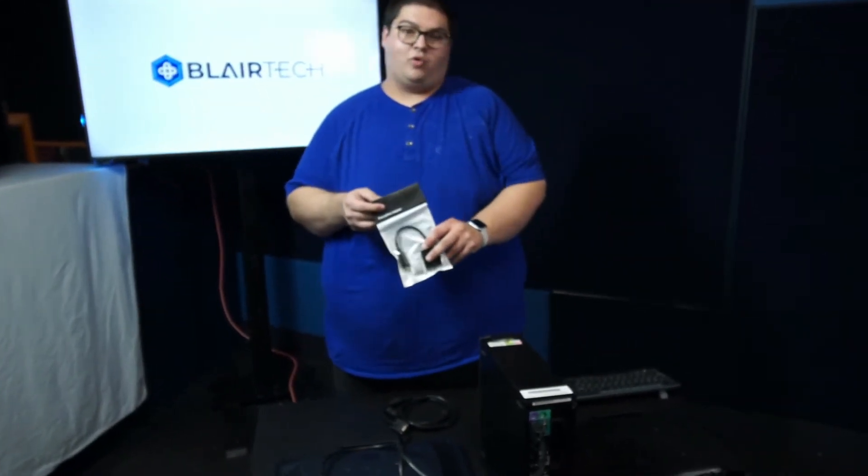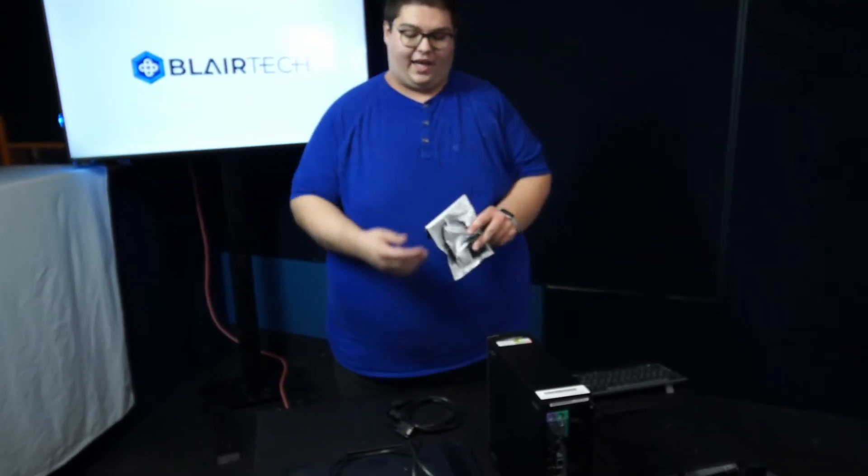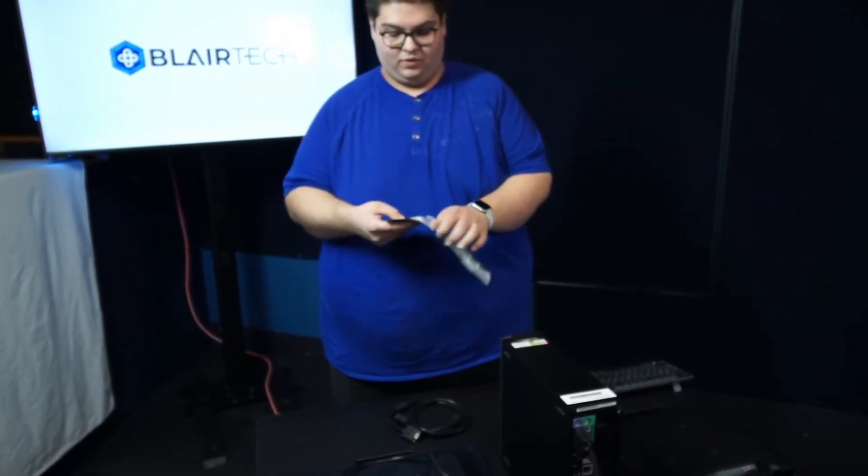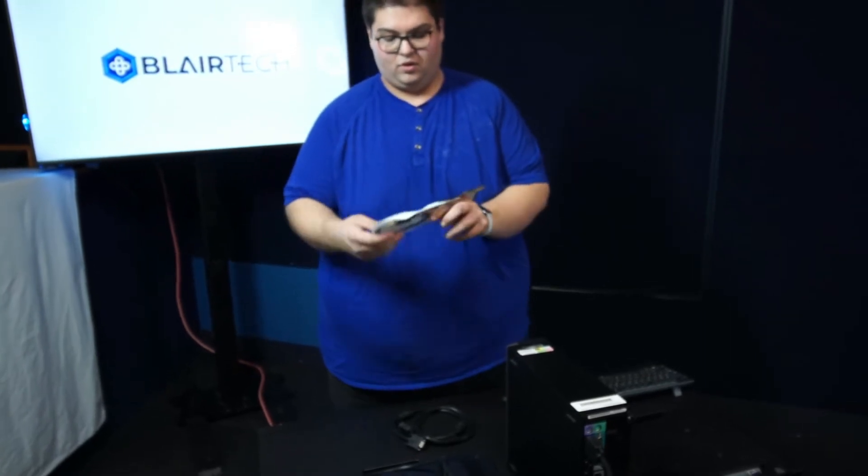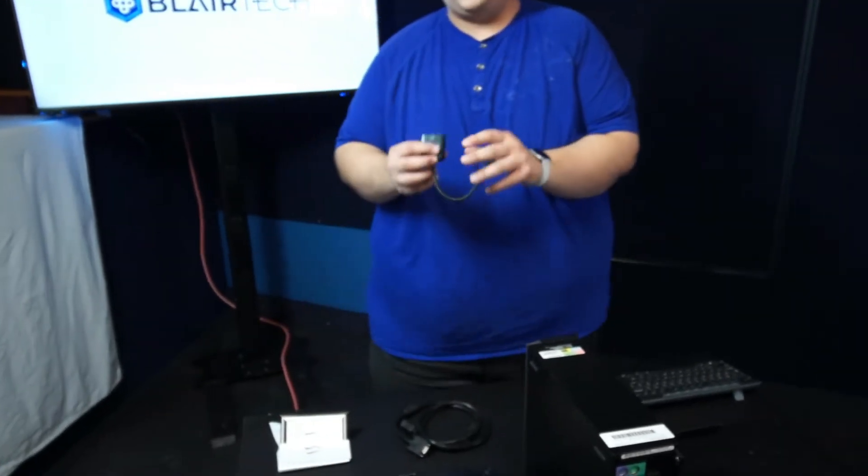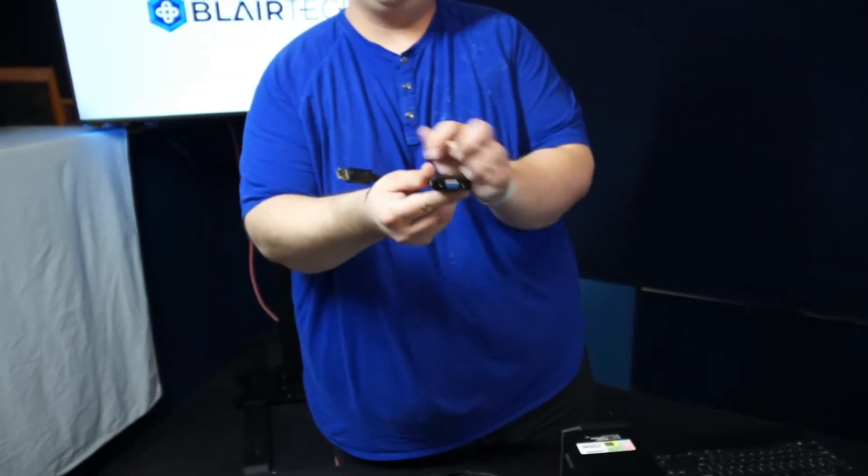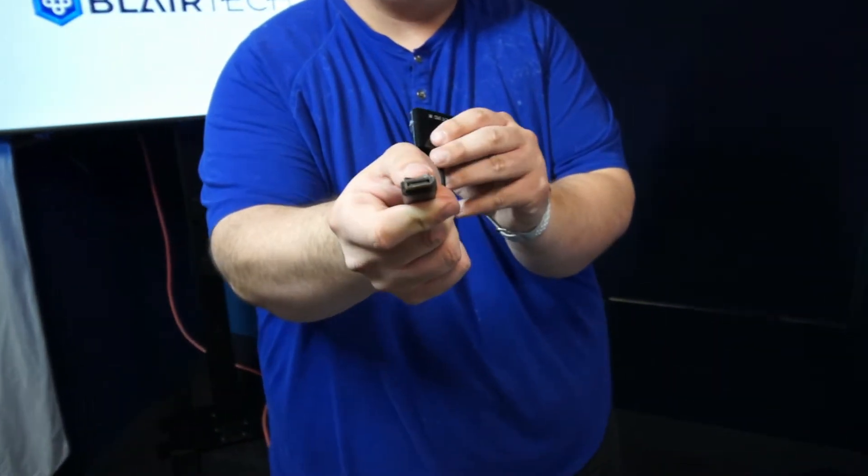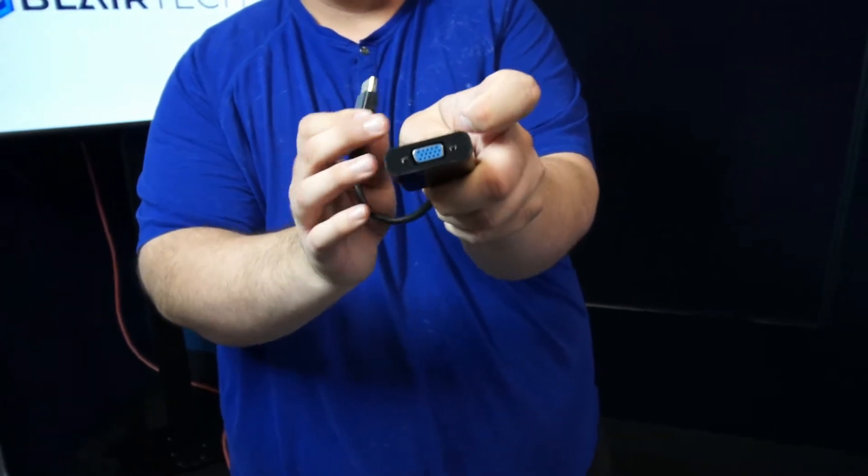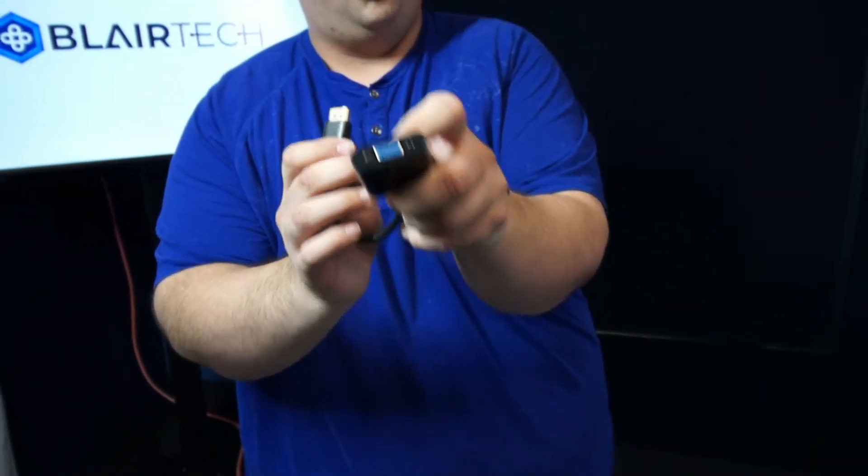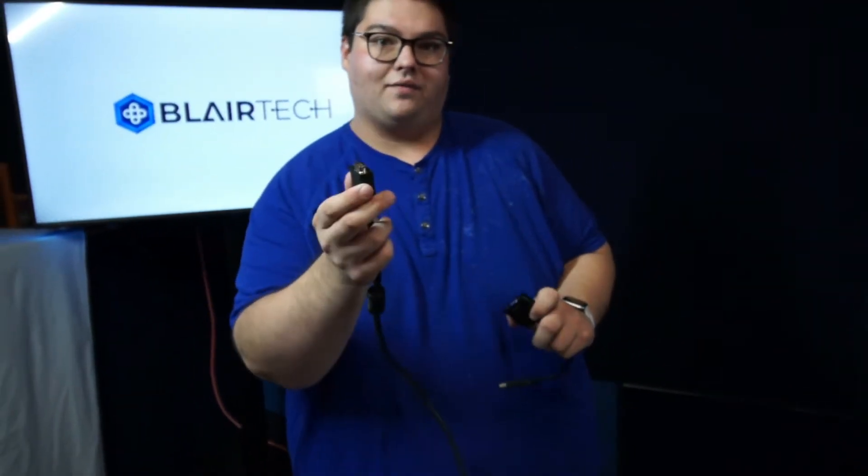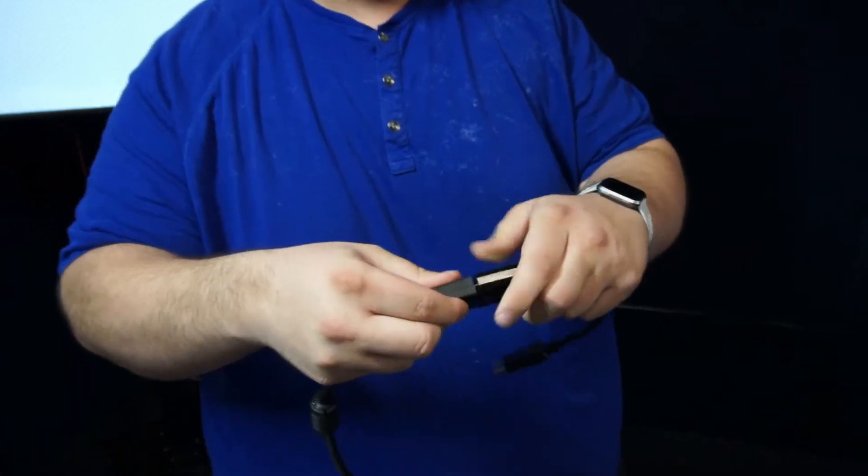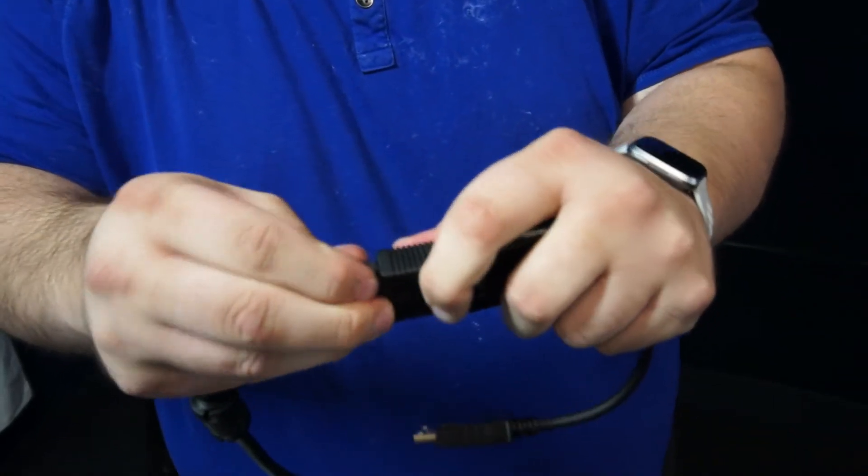The next step is we're going to take our DisplayPort to VGA cable and connect it to our VGA cable. You'll just take this out of the package. This is what the VGA to DisplayPort adapter looks like. It's got a DisplayPort connector on one end and a VGA connector on the other. We're going to take this and connect one end of our VGA cable into our adapter.